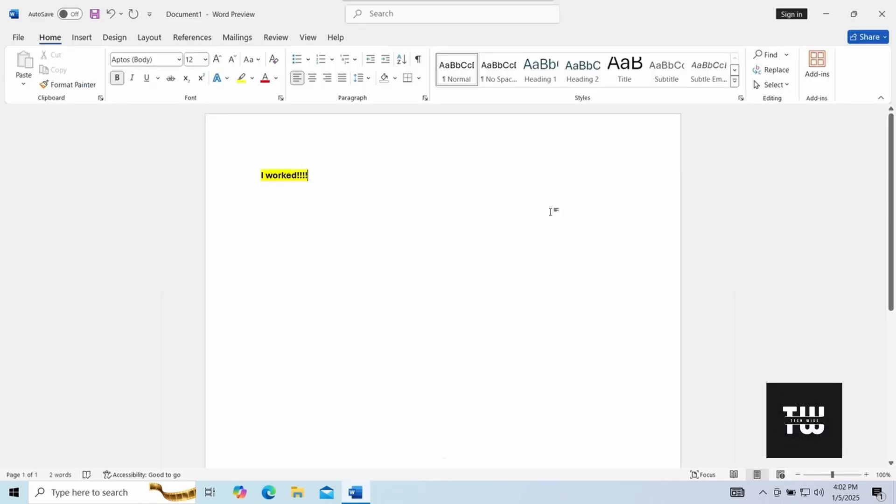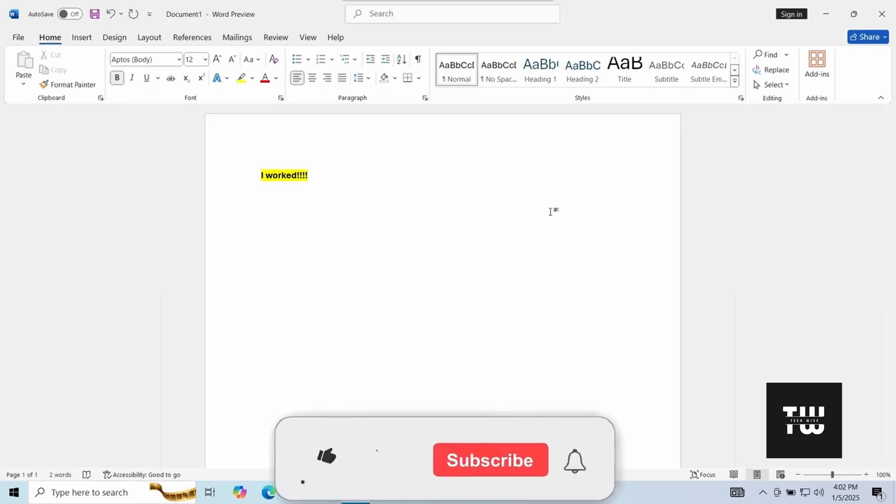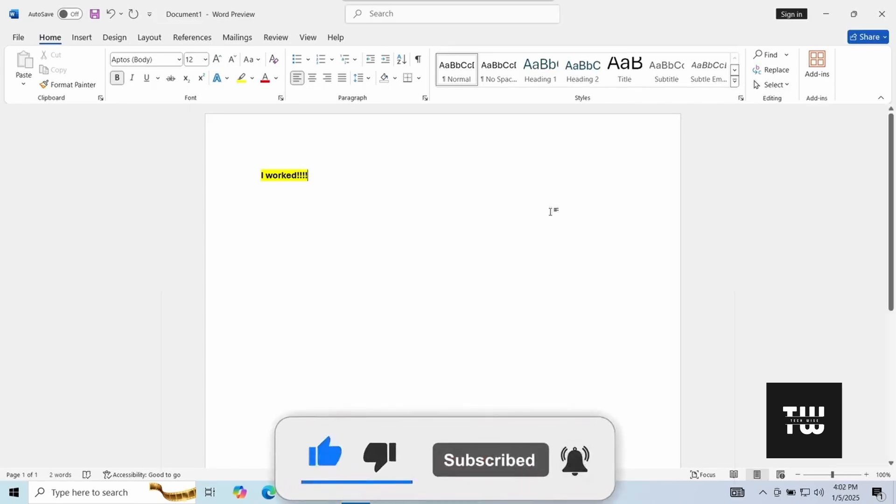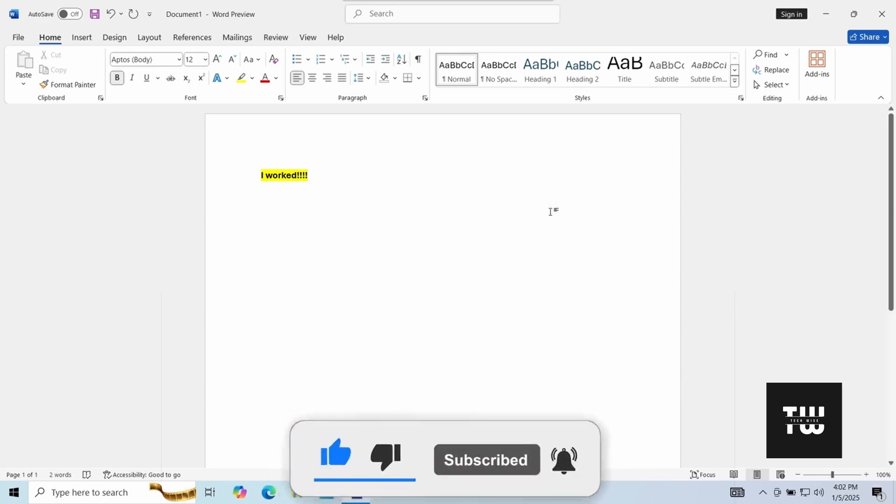And if you like this video please give me a like and subscribe to my channel for more content like this. Thank you for watching.